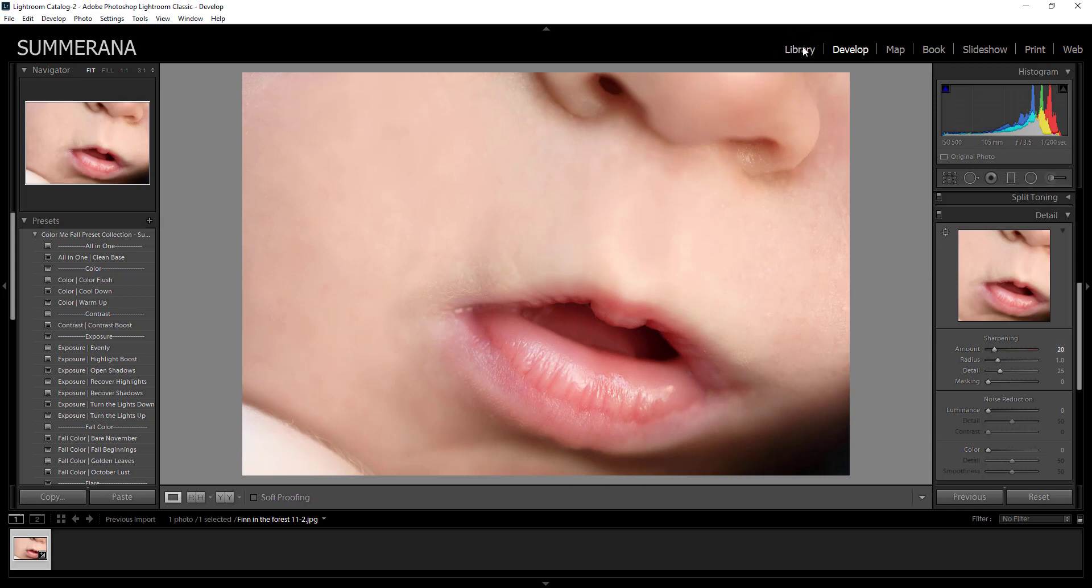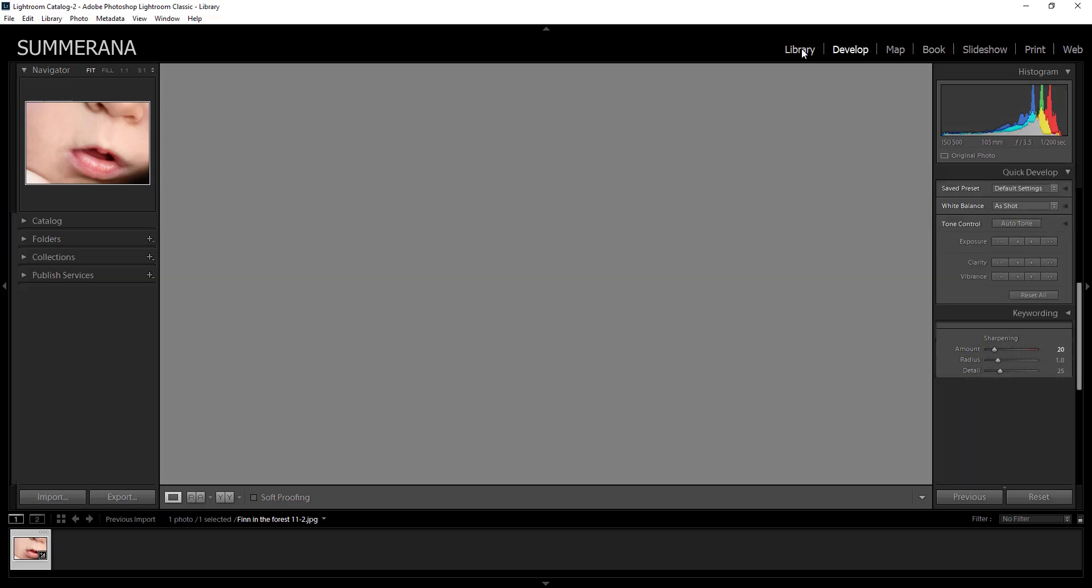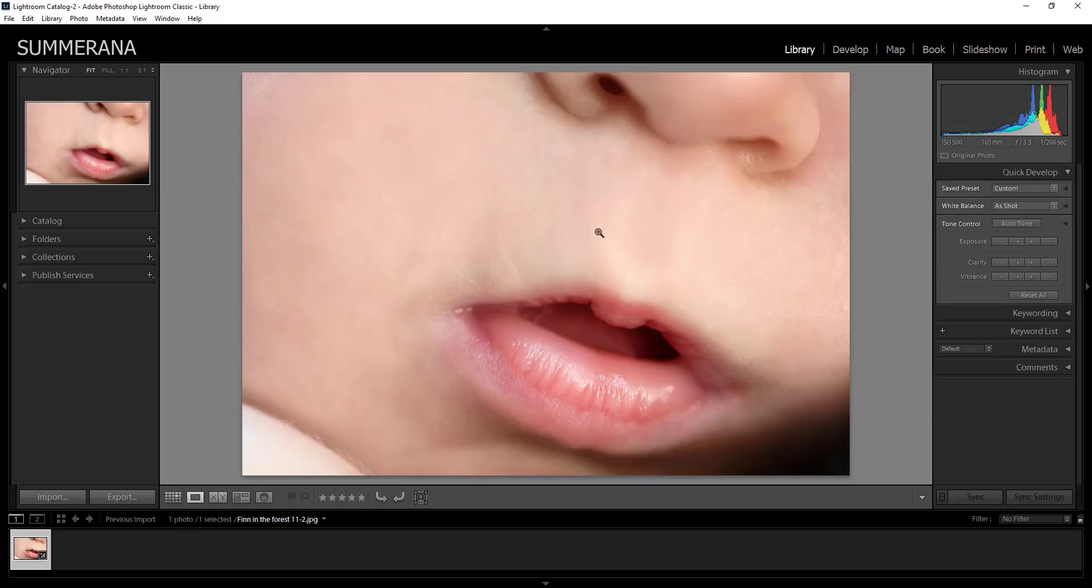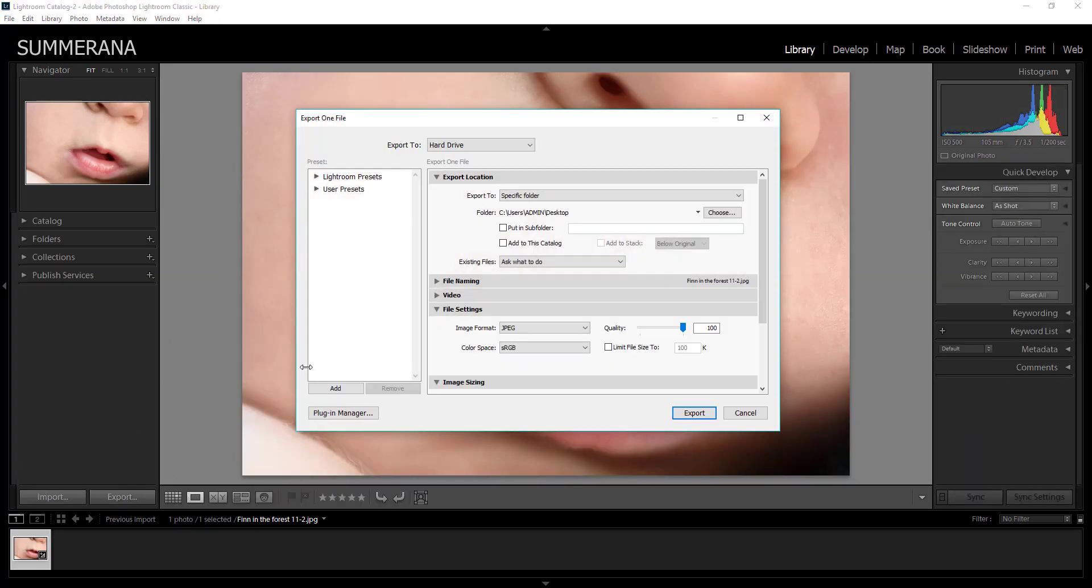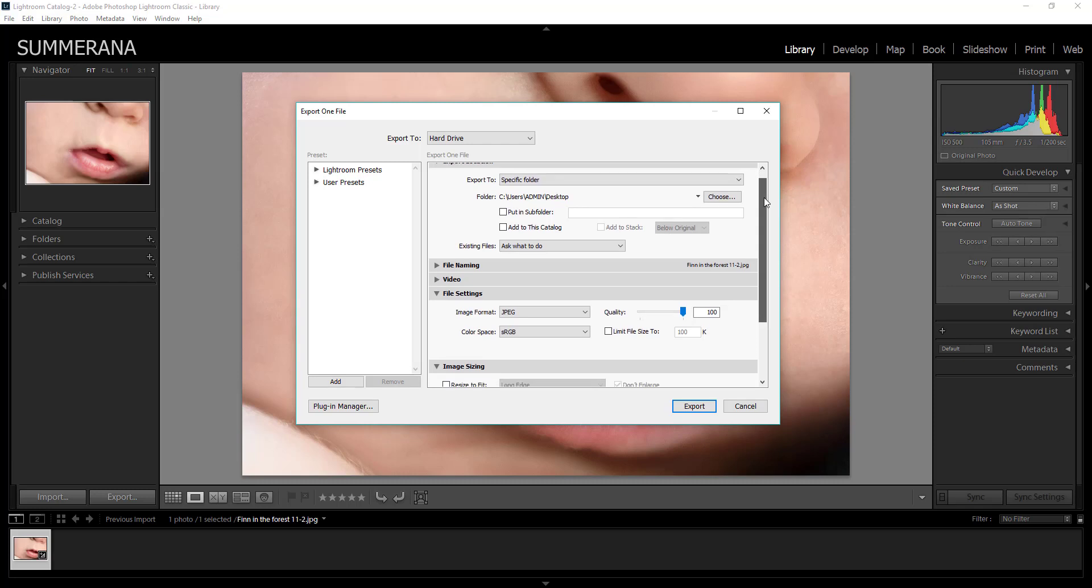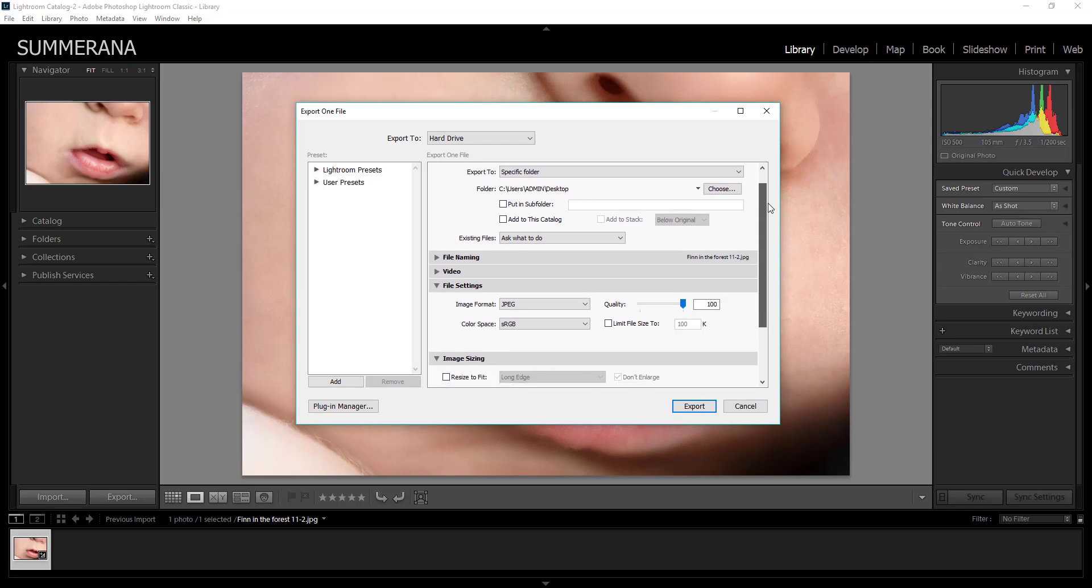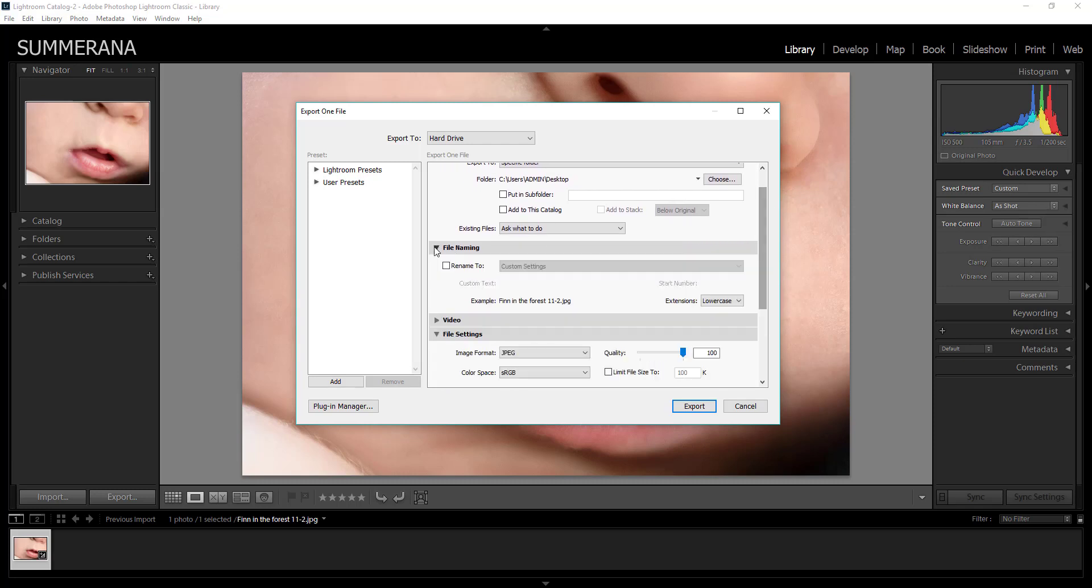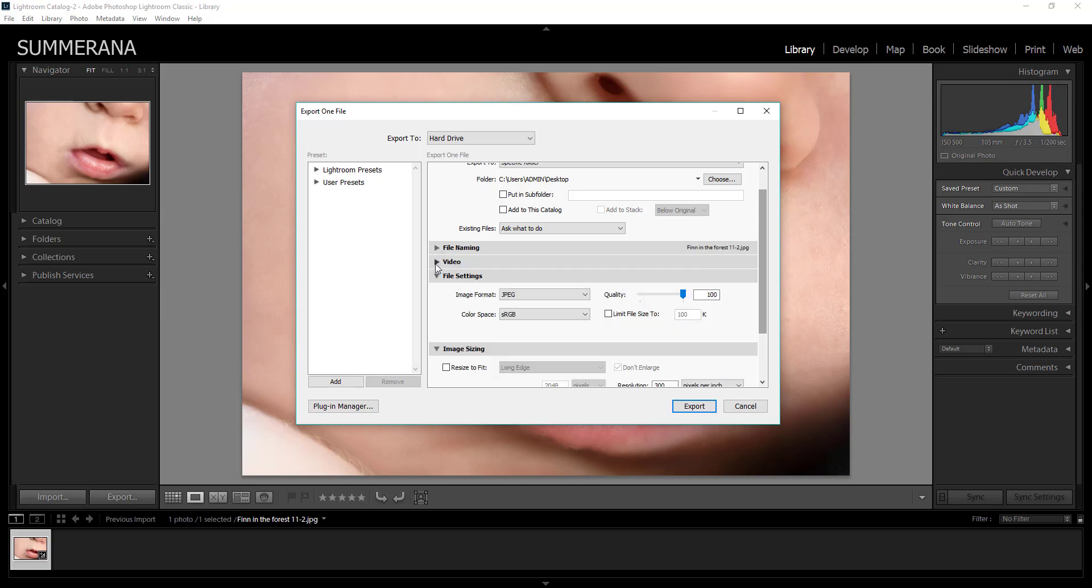And then once you're done with that then you can go back to library here and then select export. Now you'll get an export pop-up here and I'll go through the settings with you right now. So you can skip all of this. You can skip file naming if you want to or you can rename it.